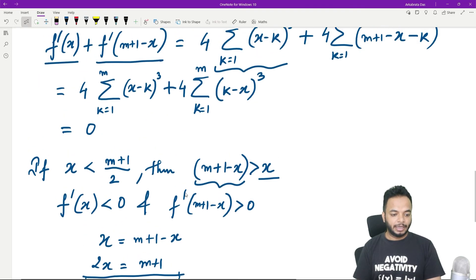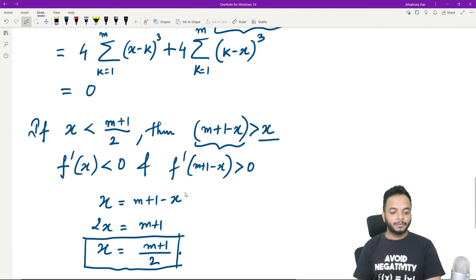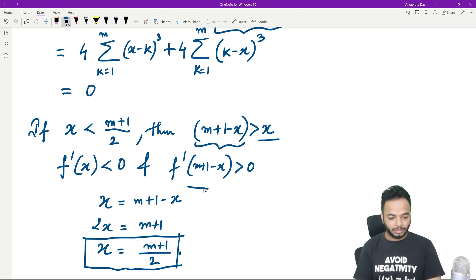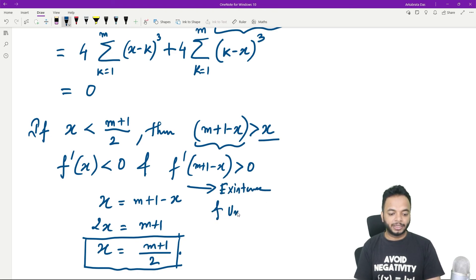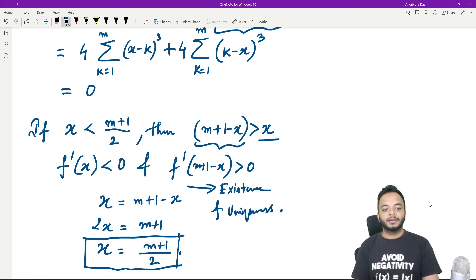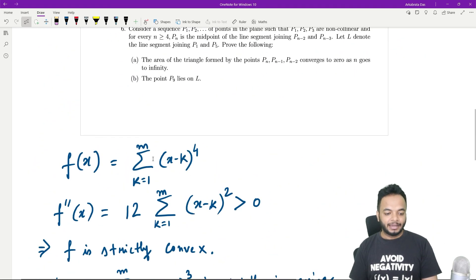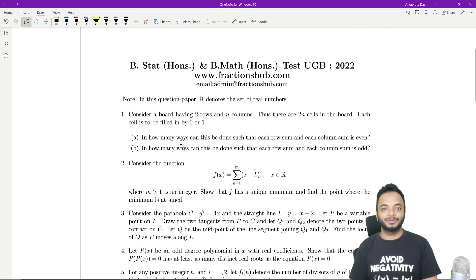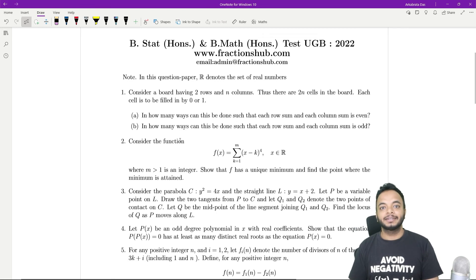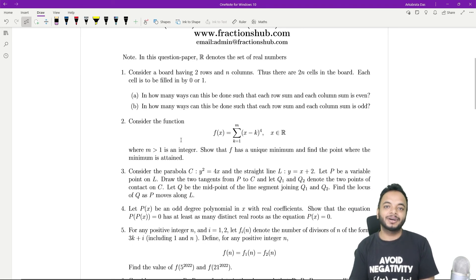So here we have shown the existence and uniqueness, and the minimum is attained at x = (m+1)/2. This problem is done and I hope you have liked it. Thanks for watching, see you in the next one.